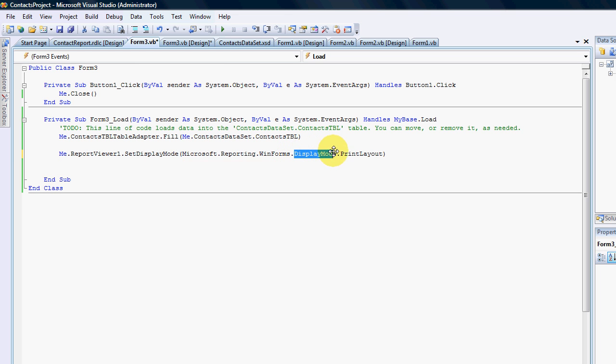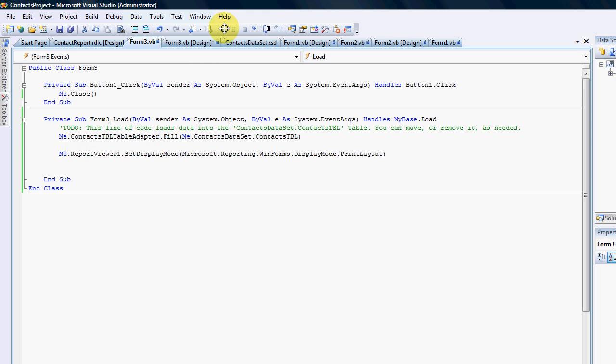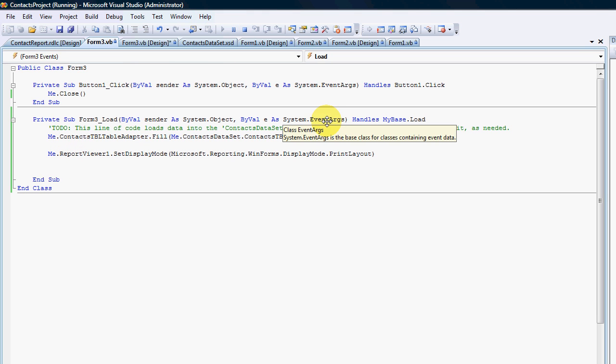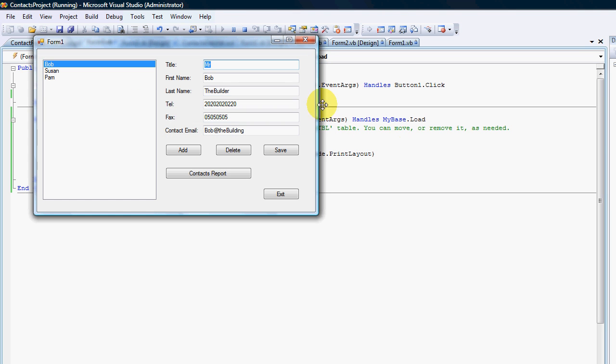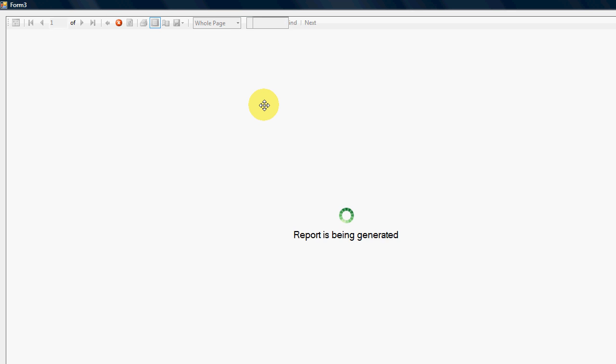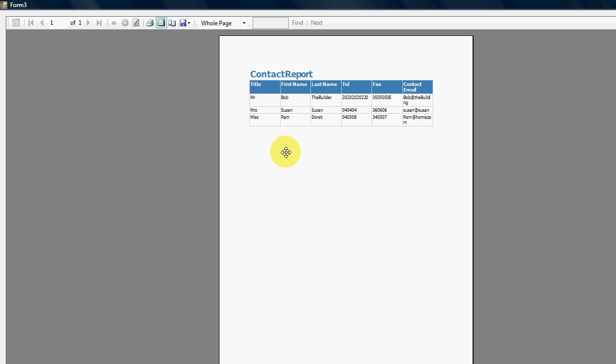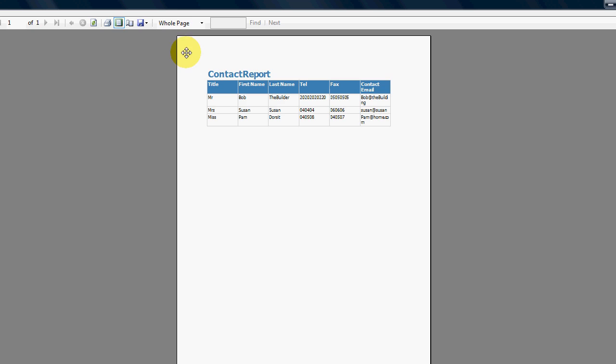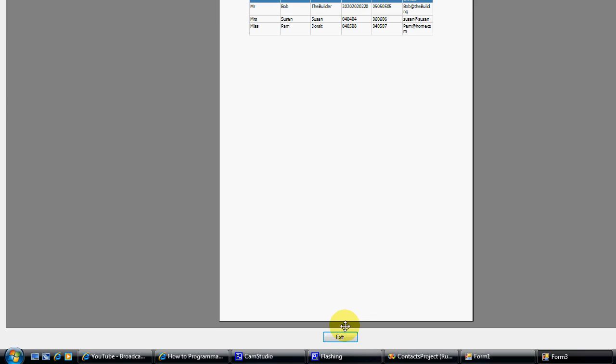And one thing to notice is when you change the display mode, the report refreshes automatically. That's why I've removed RefreshReport. So if we can run our report now, you will notice that we can see the report and it is already in the print view.